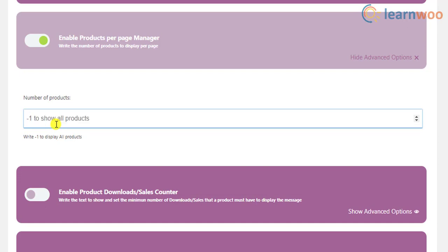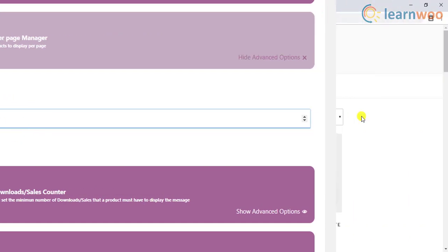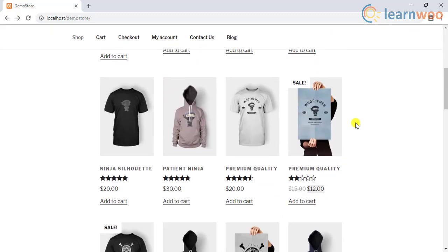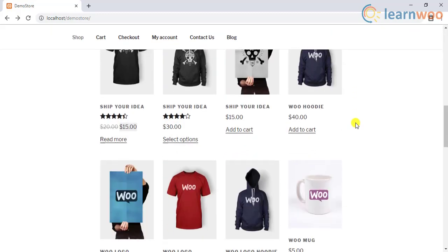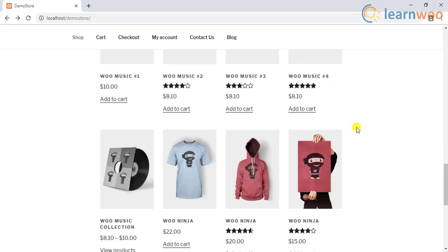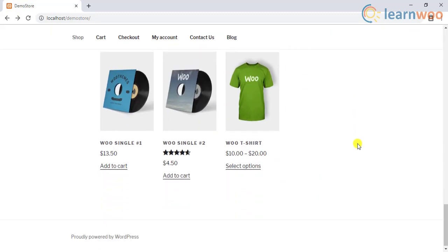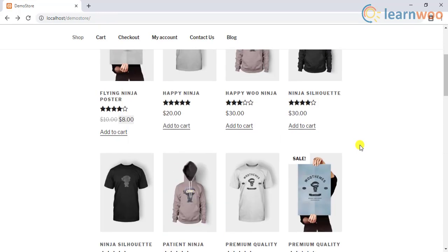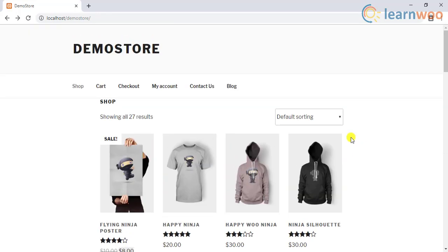If you set the value as minus 1, all the products will be shown on the same page by removing the pagination. Hence, these are the four methods to change the number of WooCommerce products displayed per page.